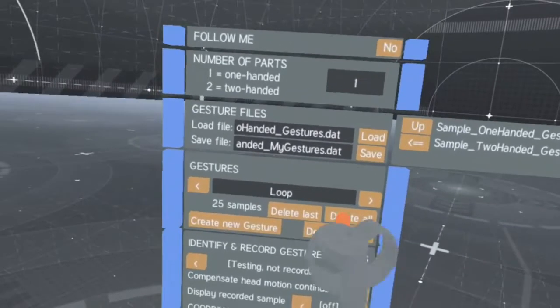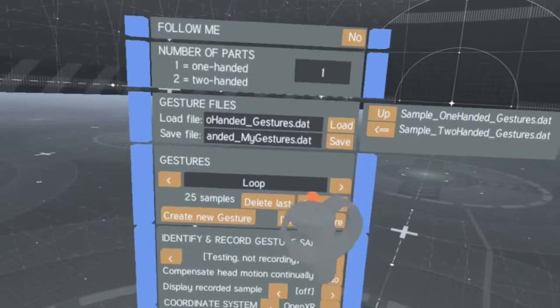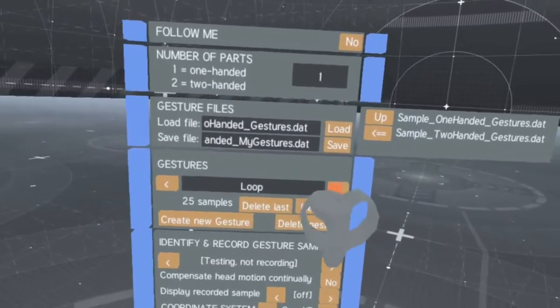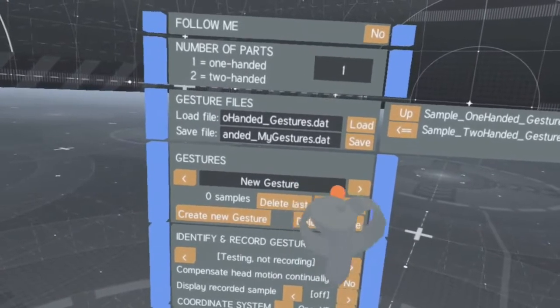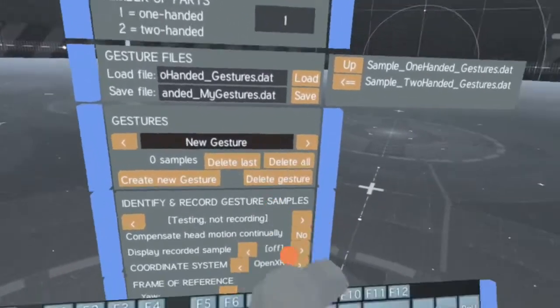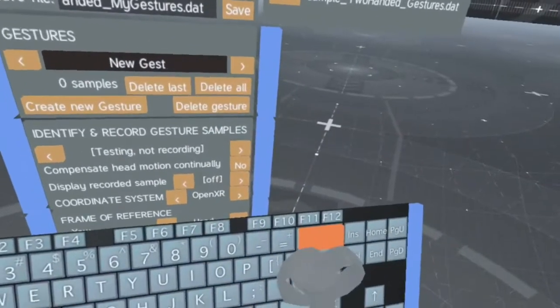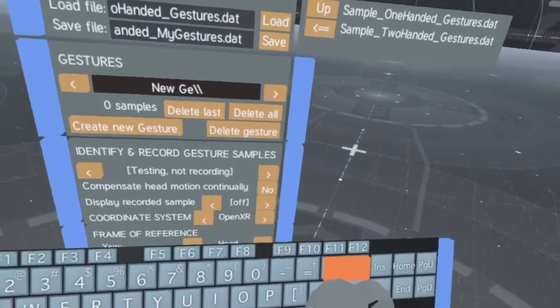In the Gesture menu, you can create and manage new gestures. Select the Name field to rename the gesture.